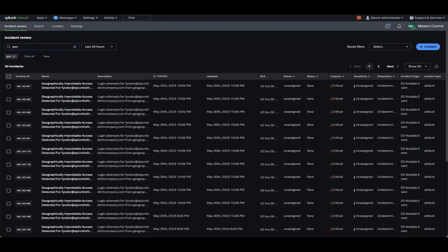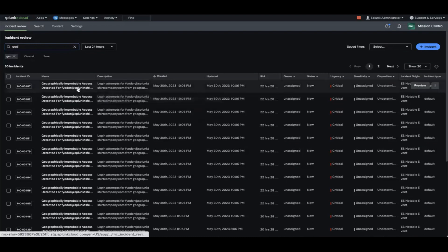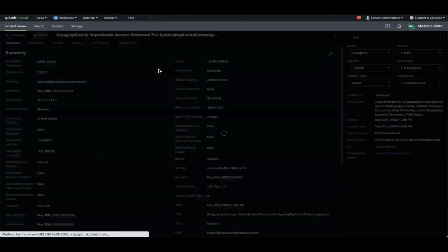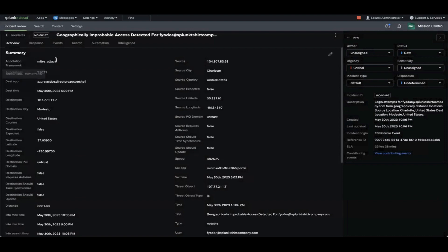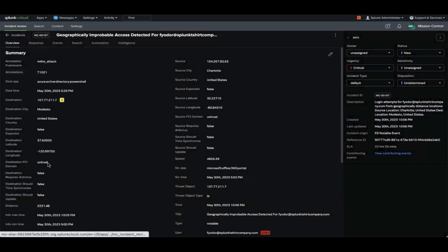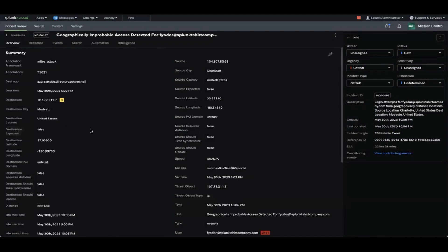We're starting here in incident review. I'm going to select this incident. In the summary tab, we have a series of key value pairs that have all the data coming from the notable itself. Take a special note of this destination. We're going to talk about how this data came here — this destination country — and how you could do that with SOAR.